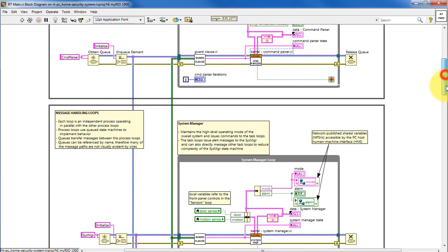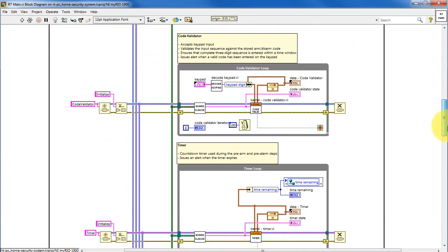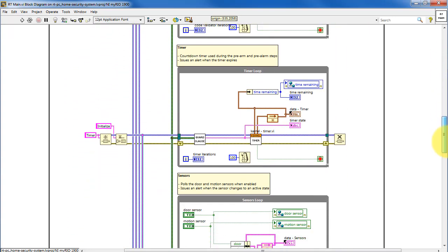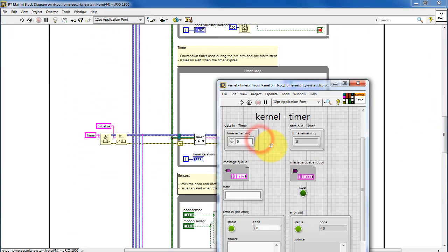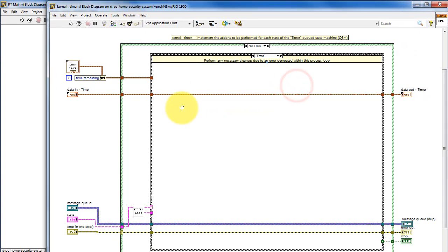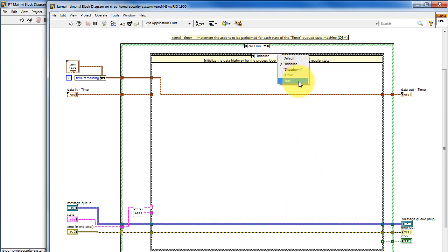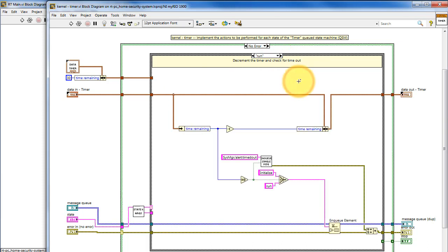Many times, a state does not need to enqueue a new state for itself. That is, it waits for another system or another queued state machine to enqueue a state. For example, the initialized state in the timer would simply wait in this initialized state until some other queued state machine indicates that it should advance to the run state.